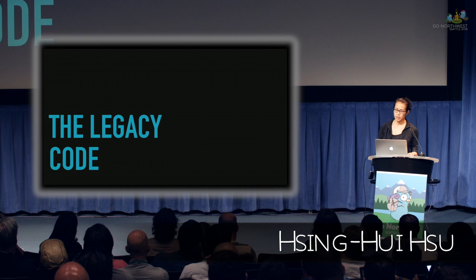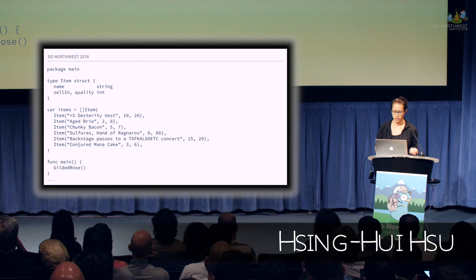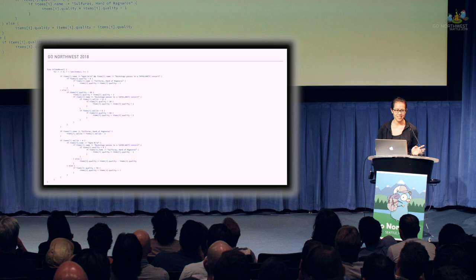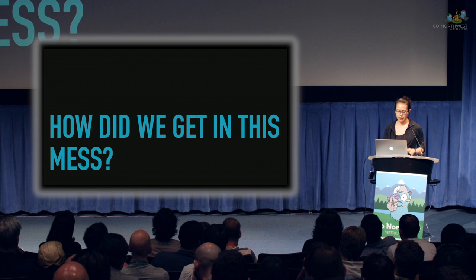So what does this legacy system look like? If you have ever inherited a legacy code base you probably have an idea. We just have one file main.go that defines the item type and instantiates a slice of items and calls the gilded rose function. And here is the gilded rose function or at least part of it. And here is the second half. And in its entirety it looks like this and I am not sure this will compile because I am pretty sure there is a curly brace missing somewhere.